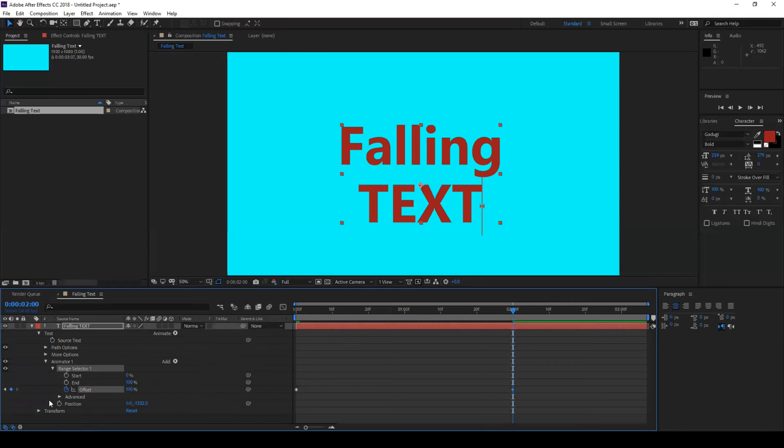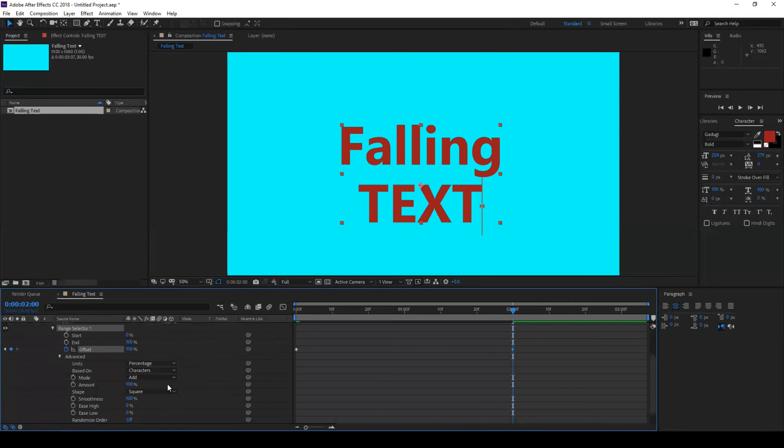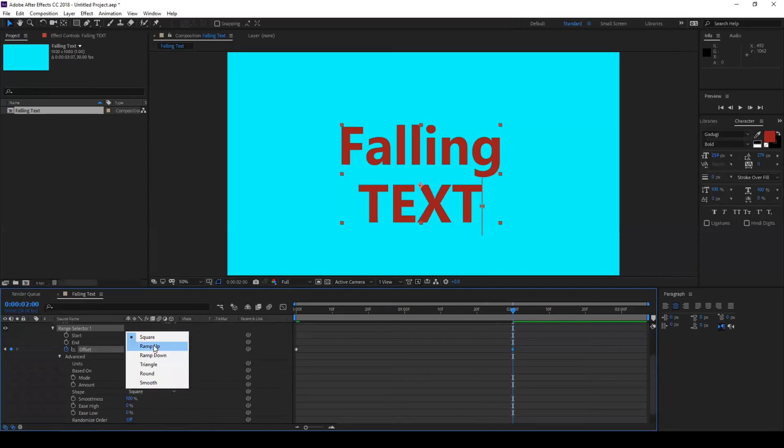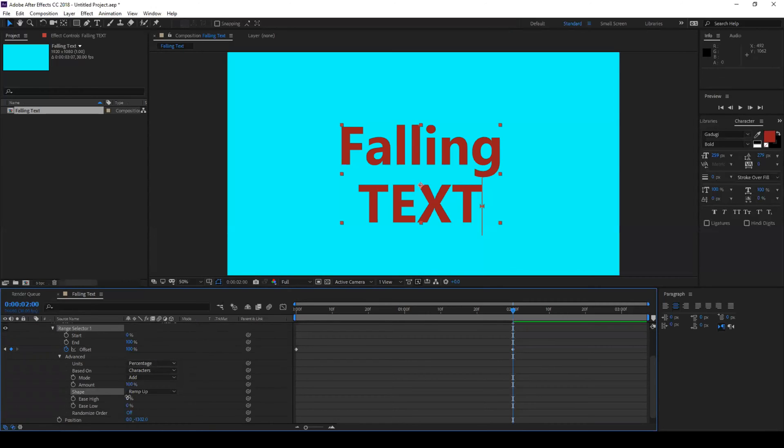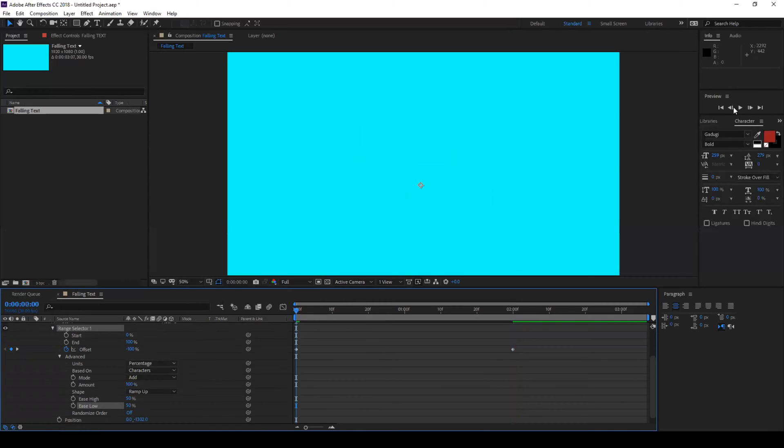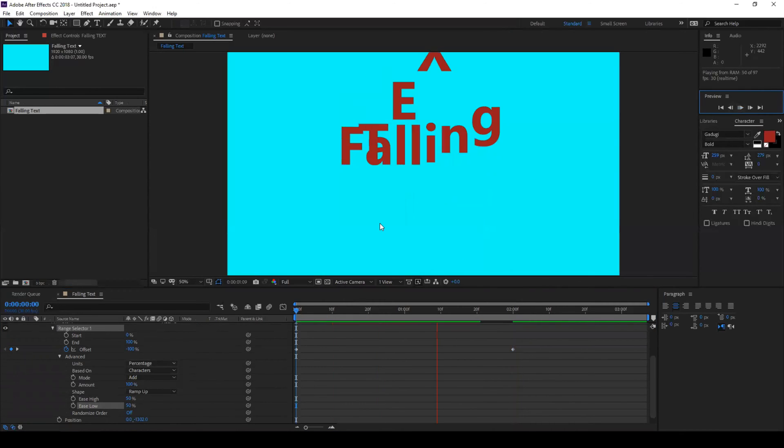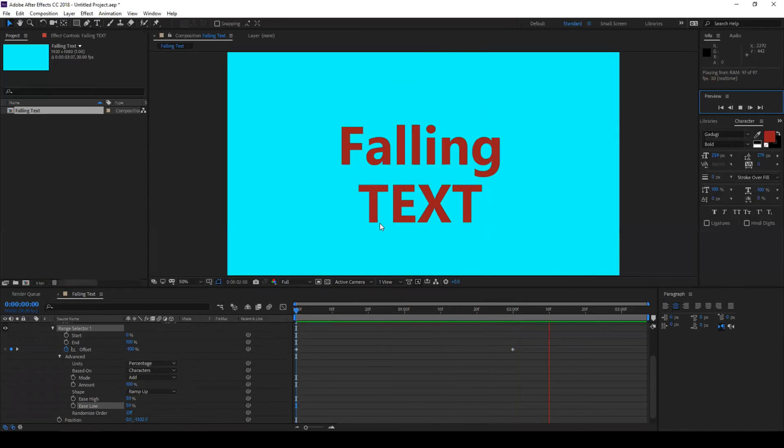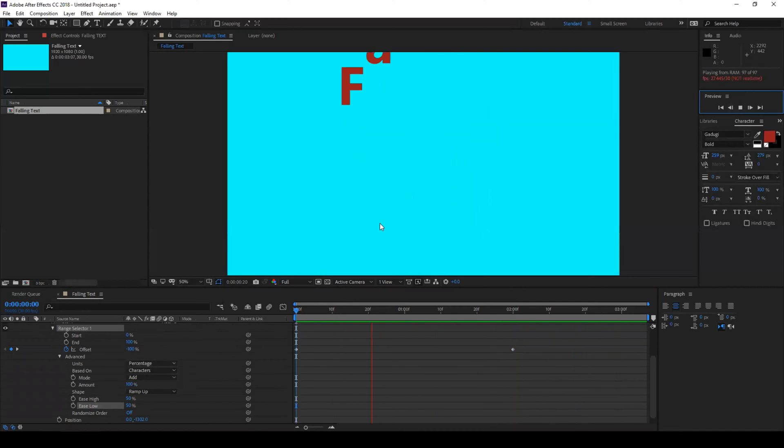Now expand this advanced option here and change this shape from square to ramp up. Set the ease high value to 50 and ease low value to 50 percent. Now if you see how our animation looks like, you see that the text is falling from the top of the composition.